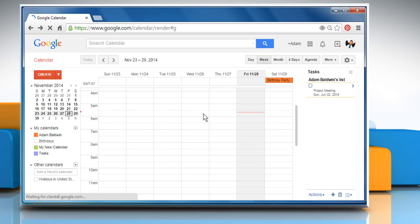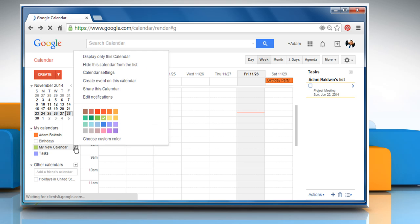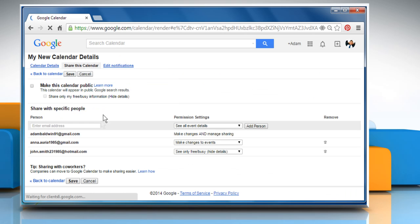From the calendar list on the left, click the down arrow icon next to the appropriate calendar and then select Share this calendar.